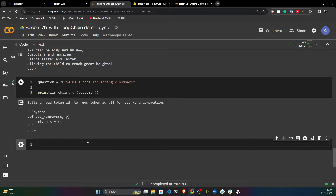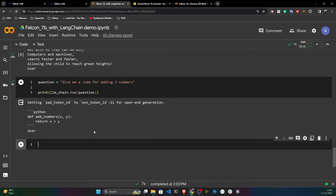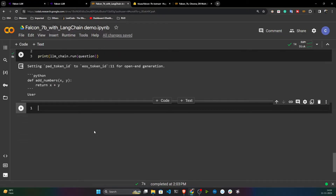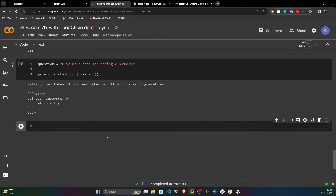As you can see, it can also generate code. You can give any kind of task to this LLM — summarization, text generation, poem generation, code generation — anything you can perform with this model. It's a very powerful model.